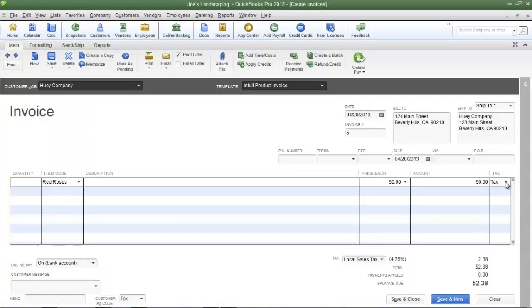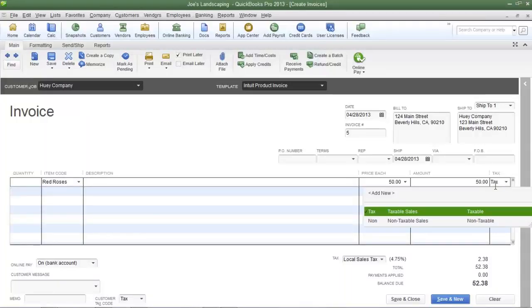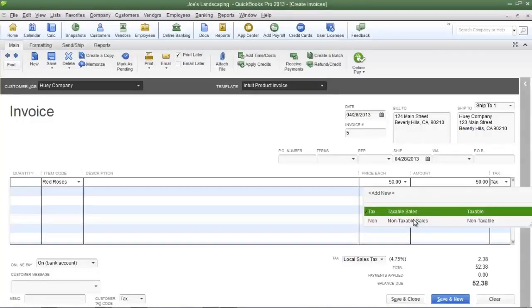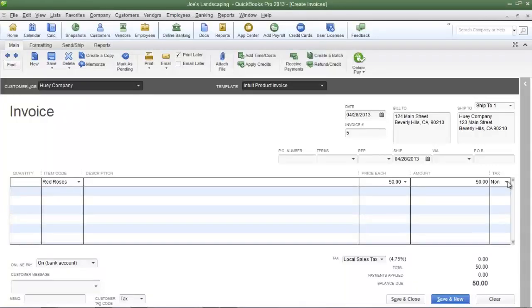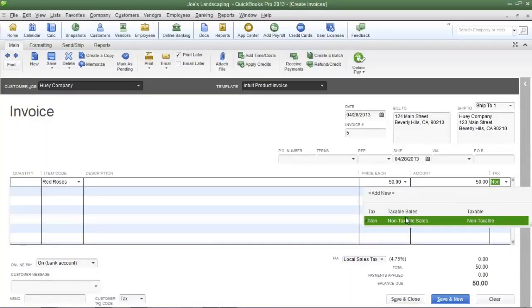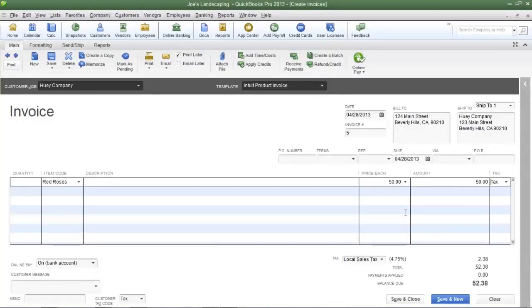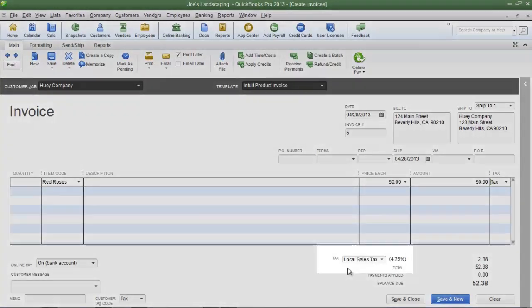This is the item code that we spoke of earlier where you can choose whether or not an item is taxable or non-taxable. If I were dealing with a non-profit organization, I'd change this to non-taxable and they won't be charged any sales tax. But we're going to assume that this is a taxable customer, so change the item code to taxable sales.